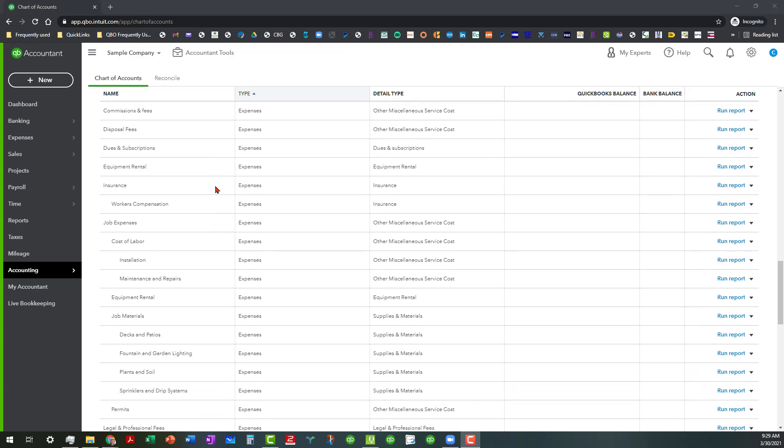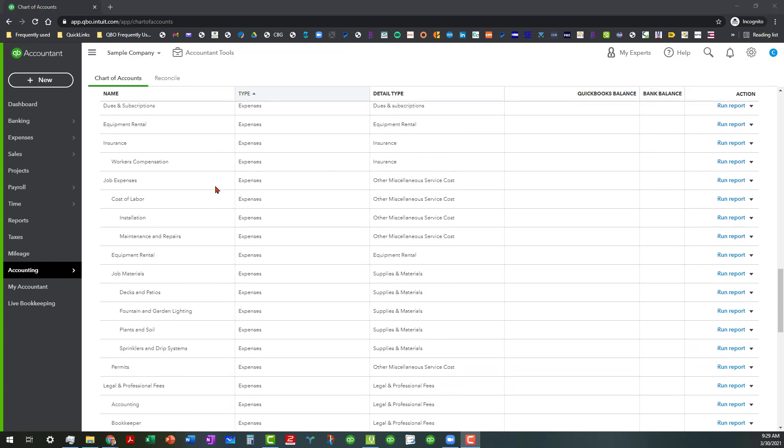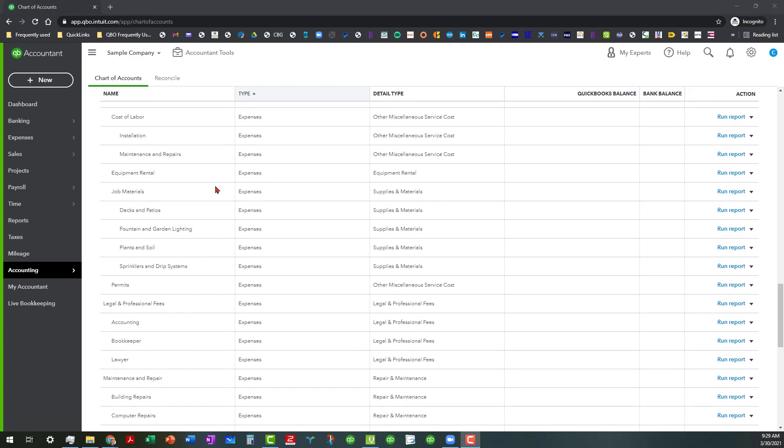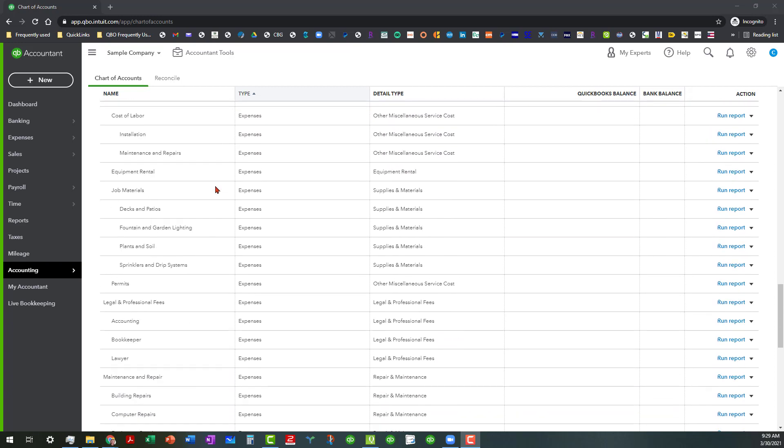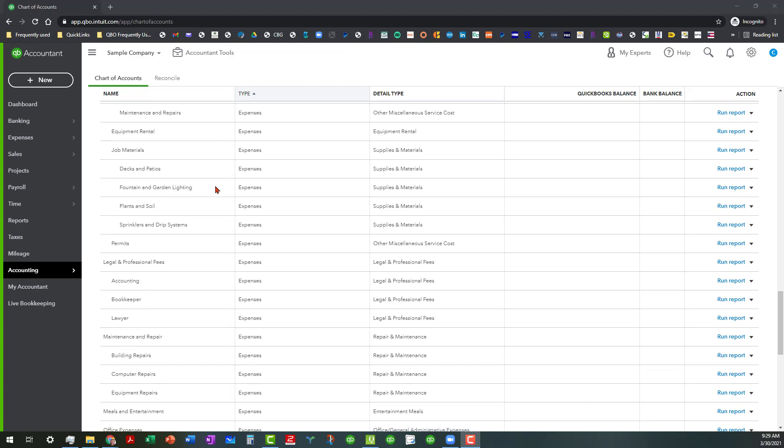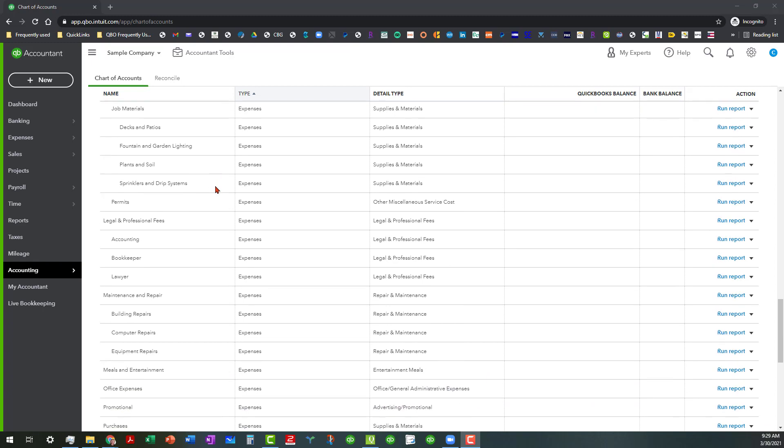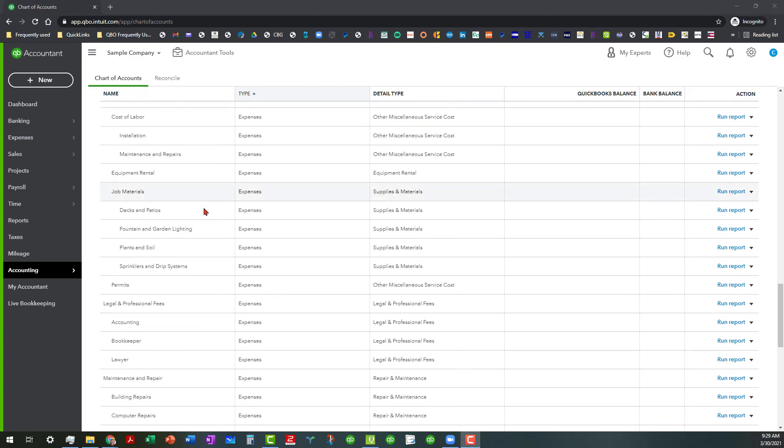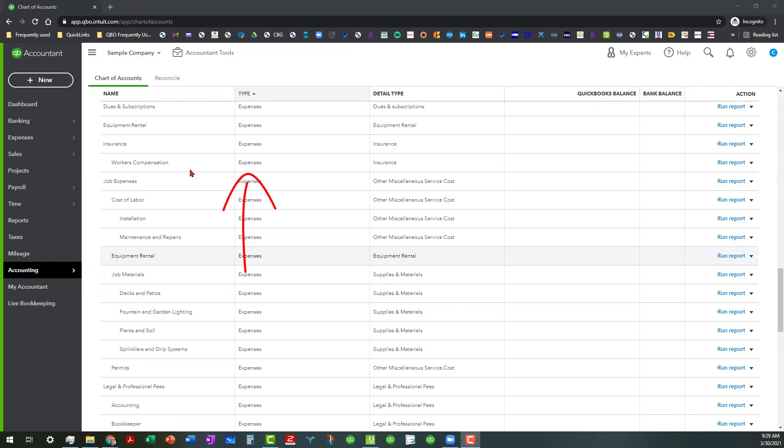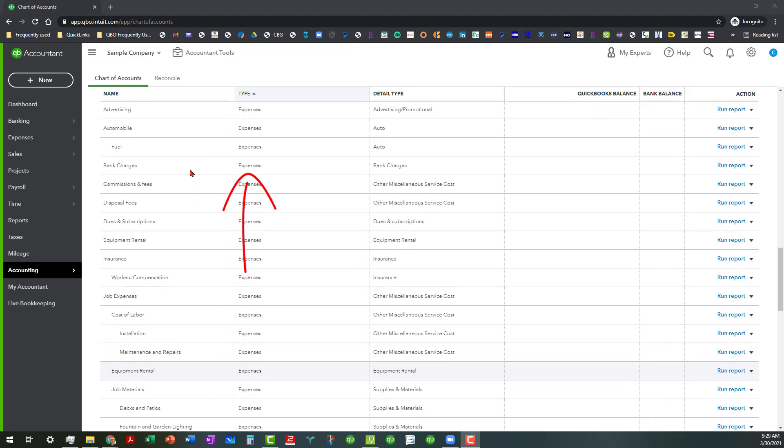As I'm going through, you can see some of these chart of account items could probably be organized better. Some of these job material things under expenses, because this is a landscaping company, a lot of these things could probably be moved up to cost of goods sold.